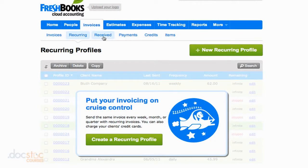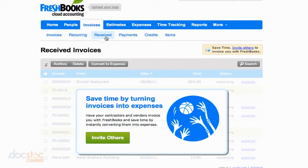We can look at invoices that we've received, so this is generally going to be from your contractors. If they are invoicing you directly through FreshBooks, you can look at your received invoices here, and you can automatically have those listed as expenses here in FreshBooks.